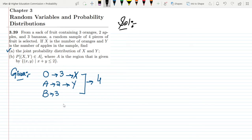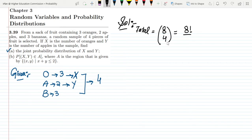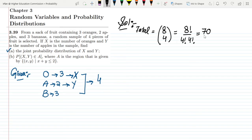The total number of fruits is eight, which is three plus two plus three. From these eight we have to select four, so the total number of selections is 8 factorial divided by 4 factorial times 4 factorial, which equals 70. So there are 70 total possible selections.